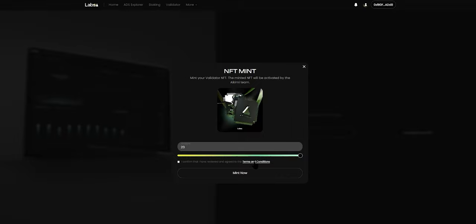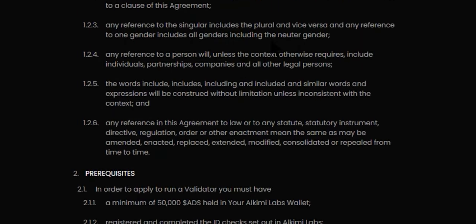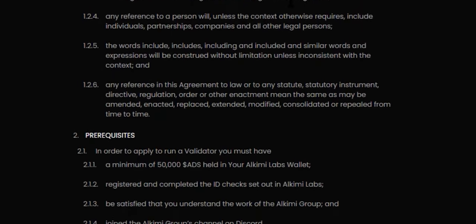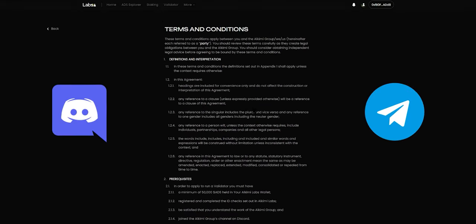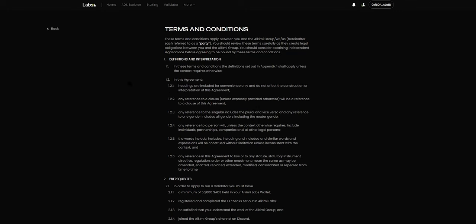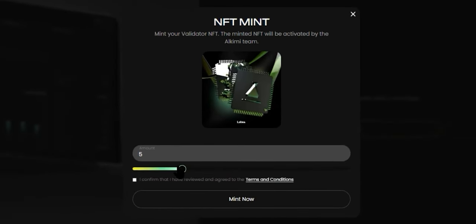Before we proceed, please click on the Terms and Conditions and review them. If you have any questions, please feel free to contact us either on Discord or on Telegram and we will be happy to answer any of your questions. Once you have read and understood the terms and conditions, click the back button and select the number of NFTs you wish to mint. Select the number and check the box to confirm that you have read, understood, and agree to the terms and conditions.